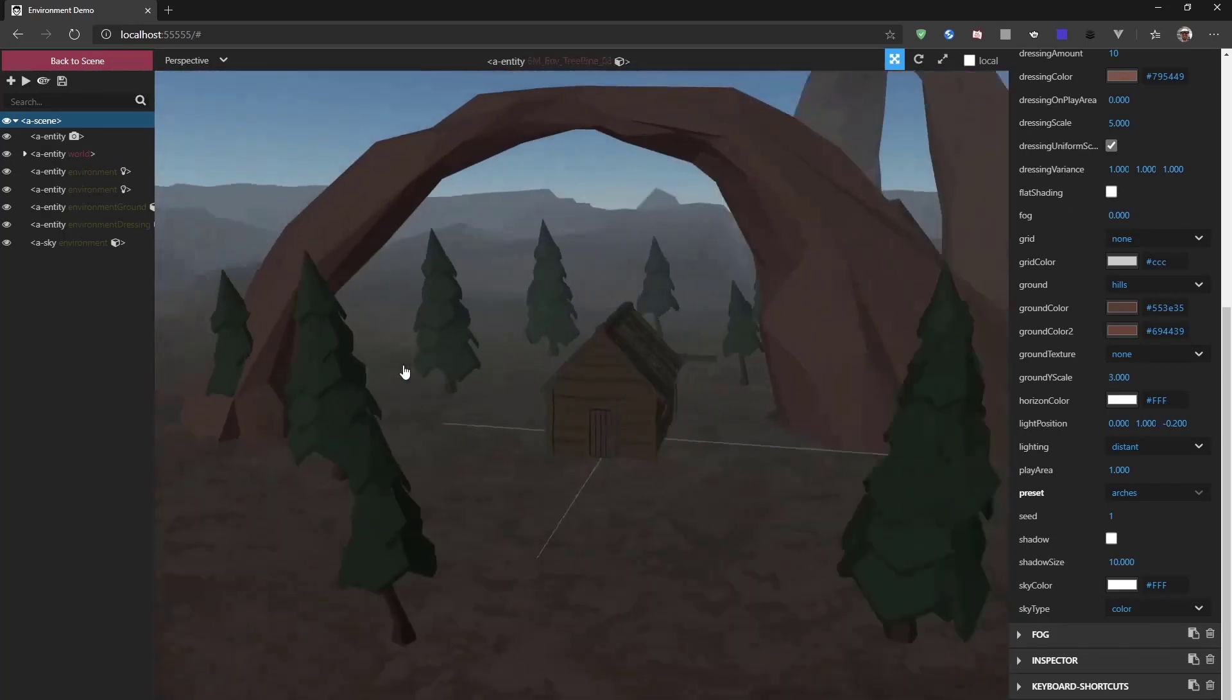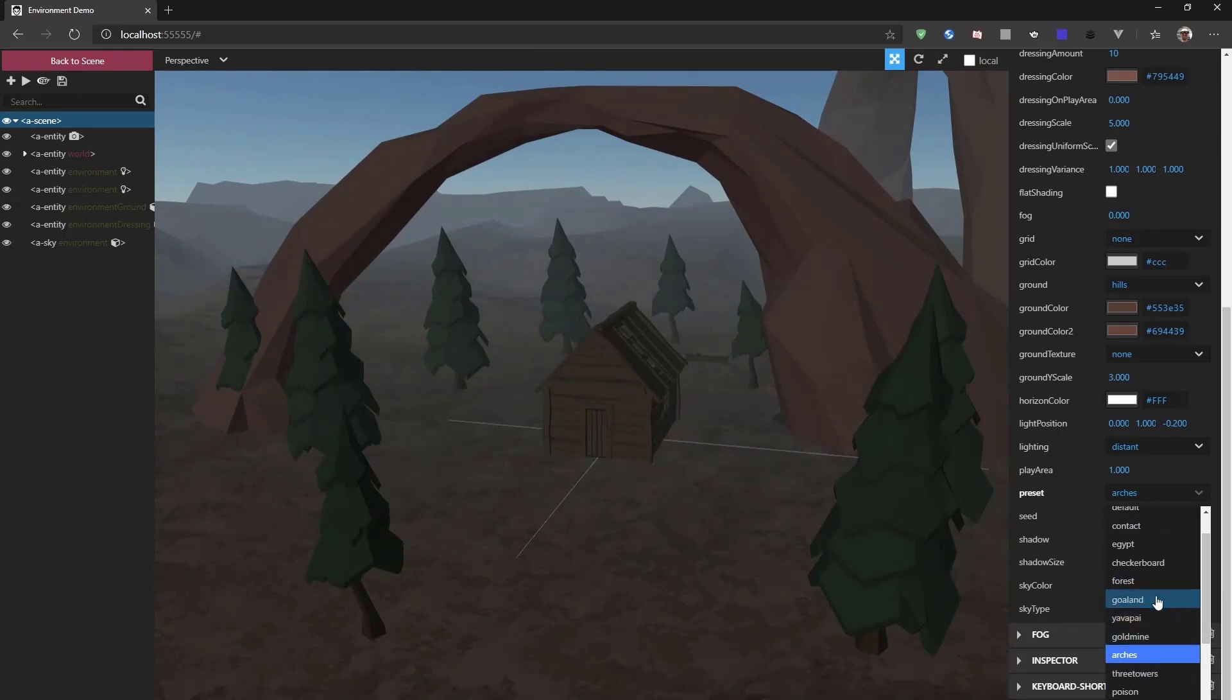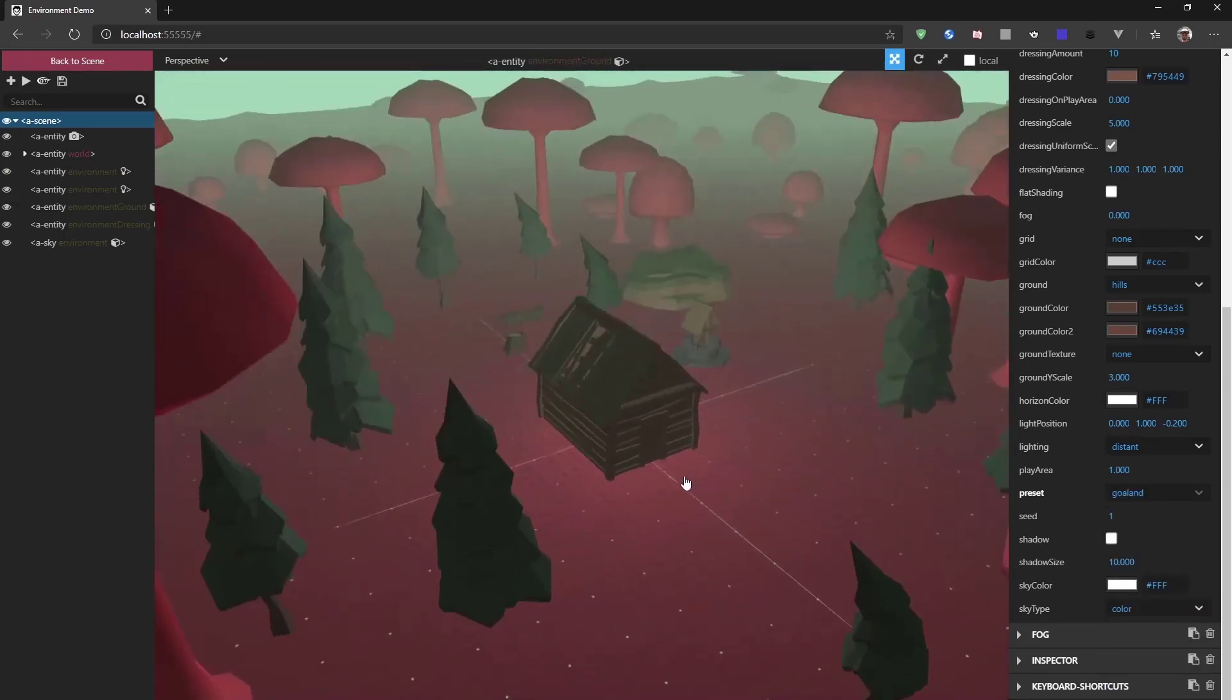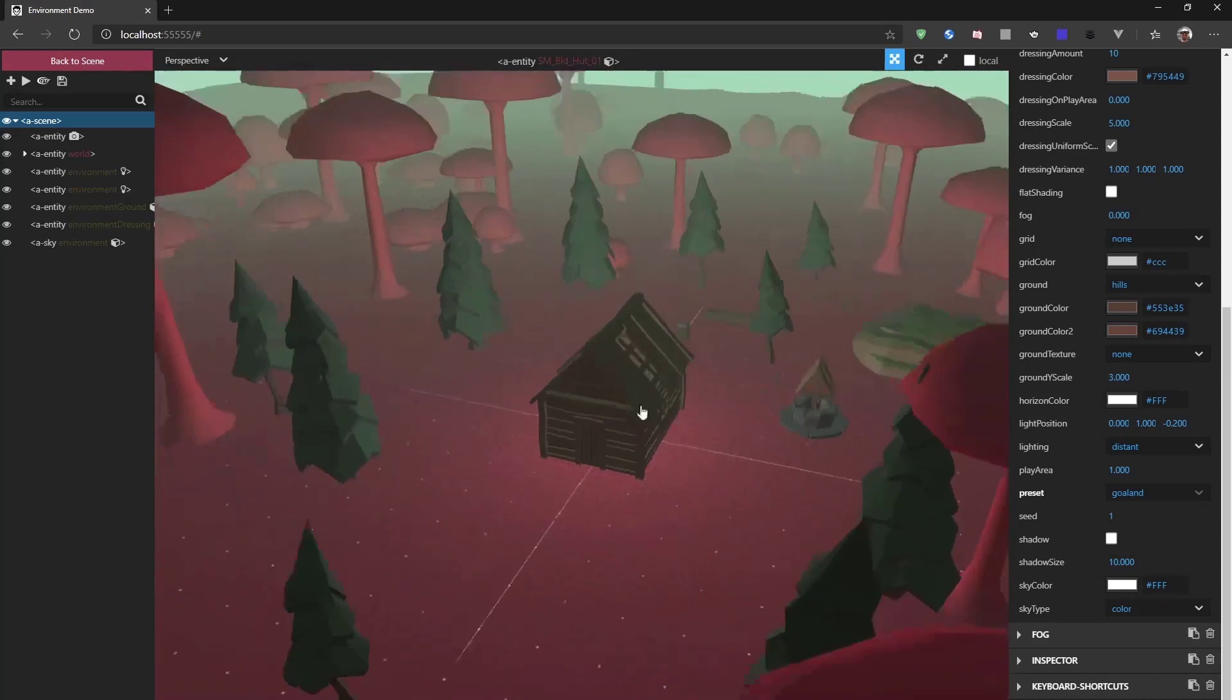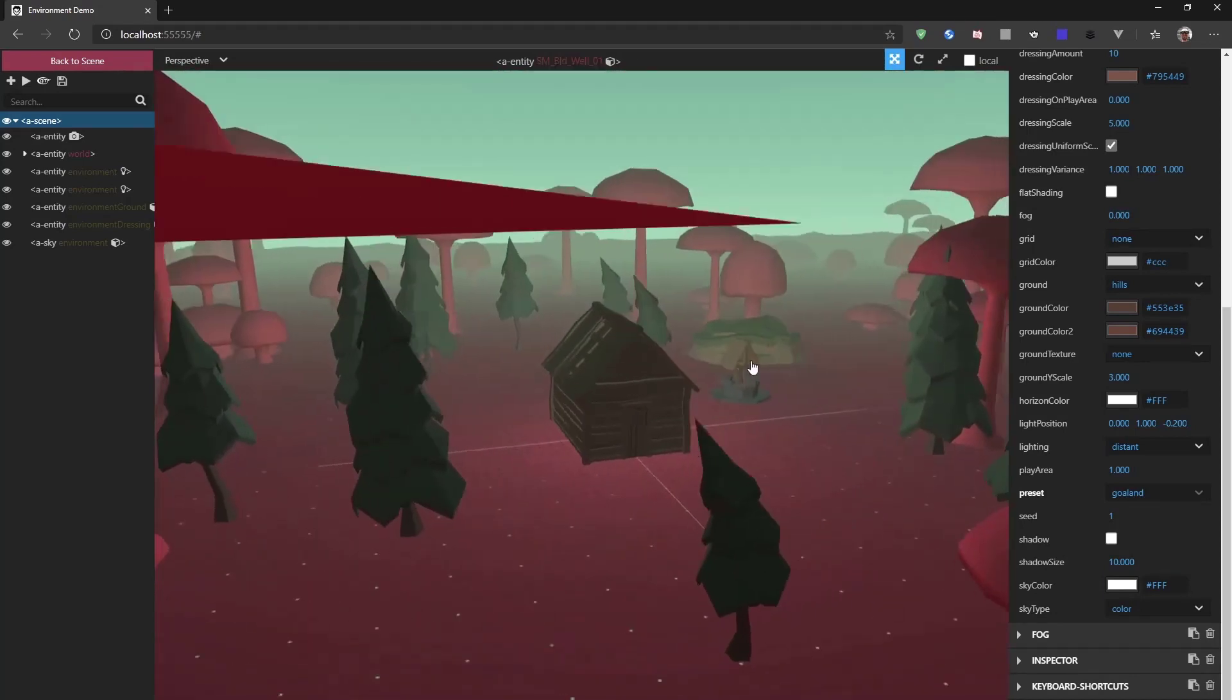Or, if you want to go a bit more alien, we can go to this Goaland. And we have this mushroom environment going on with green and purple in the scene.